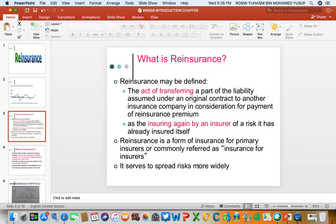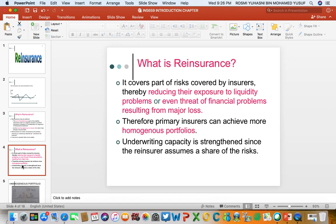The main purpose of reinsurance is to spread the risk as wide as possible. In the context of Malaysia, reinsurance companies are mostly based outside Malaysia. There are few in Malaysia, but most reinsurance transactions are done with reinsurers based outside Malaysia. Reinsurance covers part of the risk covered by the insurer, and as a result it reduces the insurer's exposure to liquidity problems.